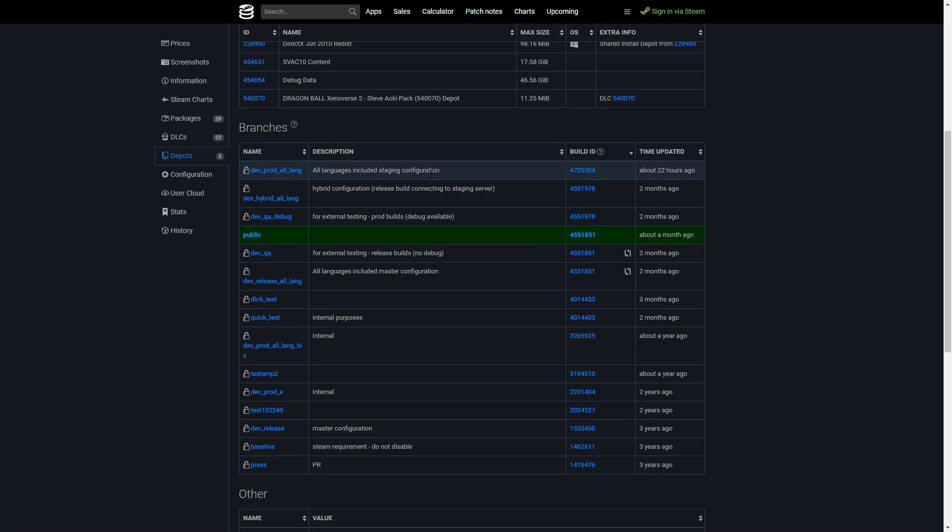Especially since the game is over three years old at this point. So let me know what you guys think about this though. What do you guys think about another update coming to Xenoverse 2?